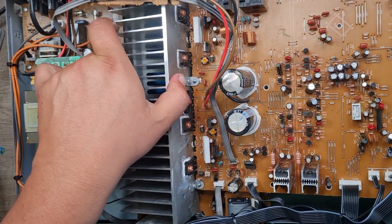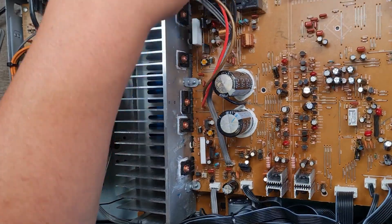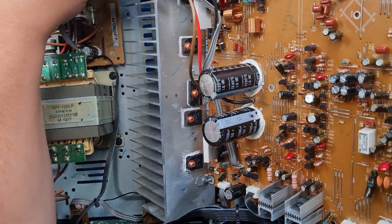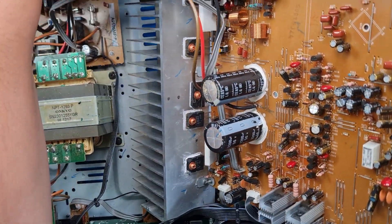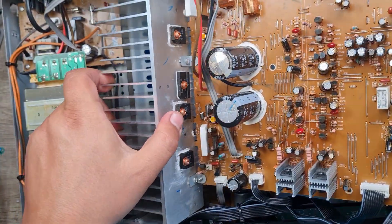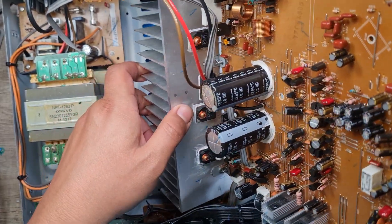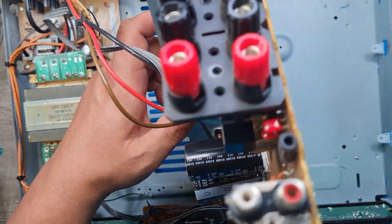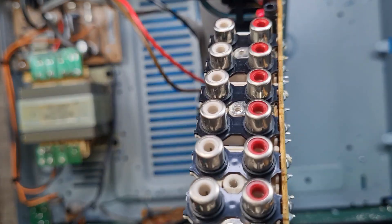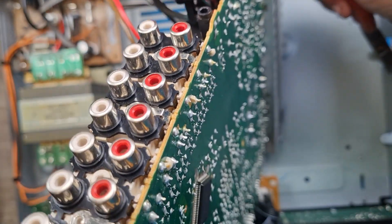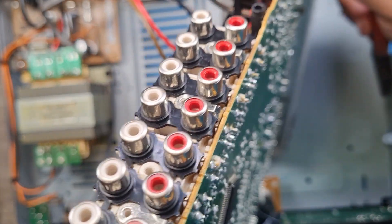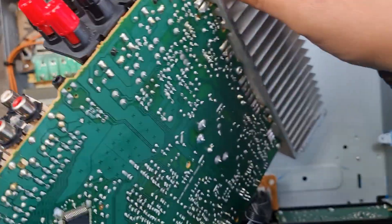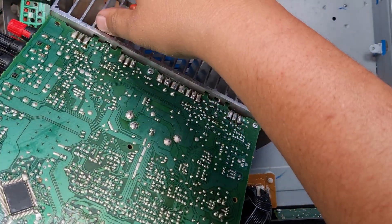So if you remember with the Onkyo, I changed the capacitors and put a new transistor on there. Now, there's a couple of things that I didn't do right last time. And like I've said many times, I'm not a professional, so I am going to make mistakes. Generally, I break as much as I fix.